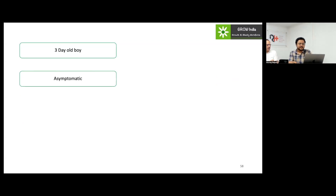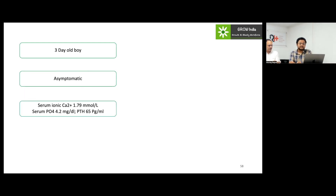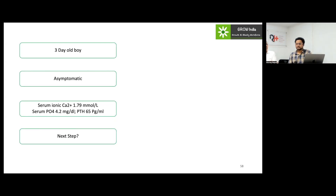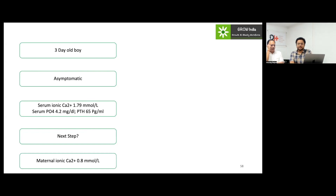Next question: a three-day-old boy, asymptomatic, with ionized calcium showing a higher level of 1.79 along with higher phosphorus and PTH levels. What would be the next step? In this scenario, calcium is high and PTH is inappropriately high — above 20 we consider it elevated. The next step is to check the maternal calcium level.